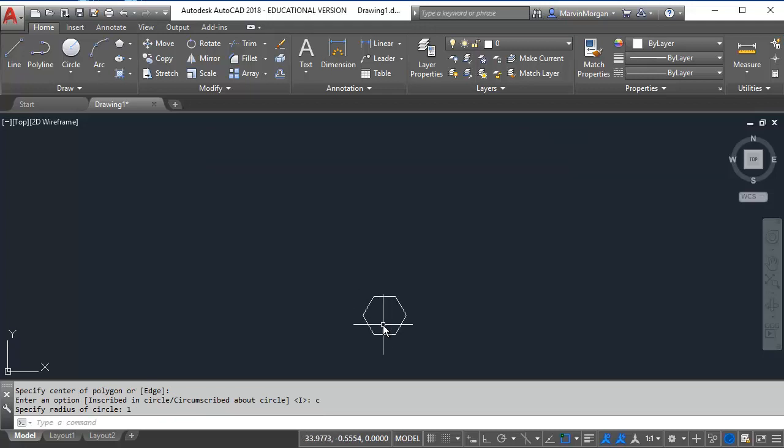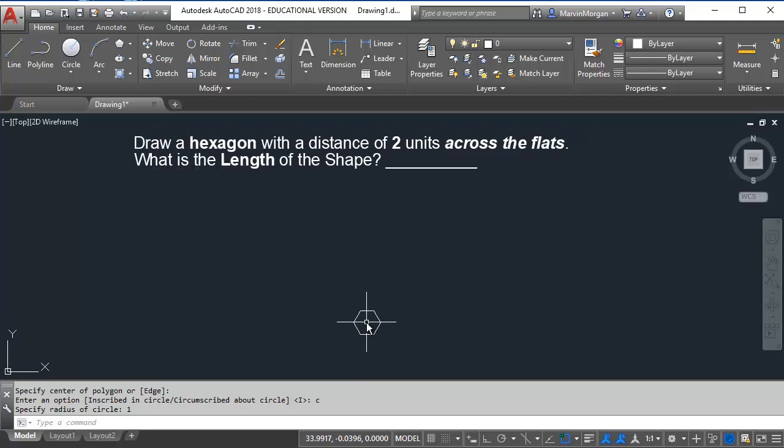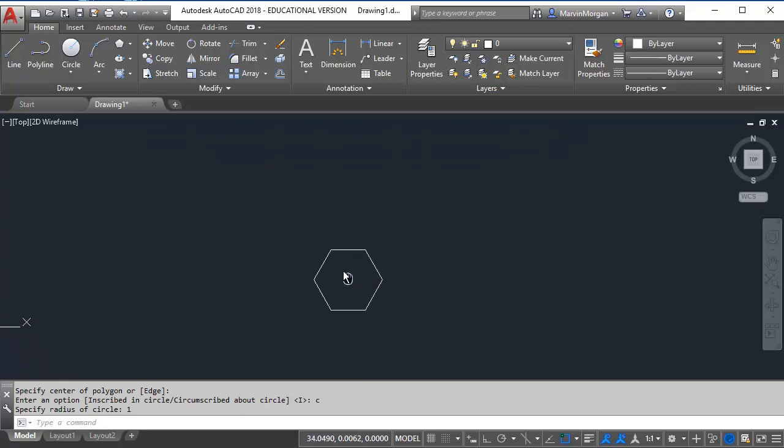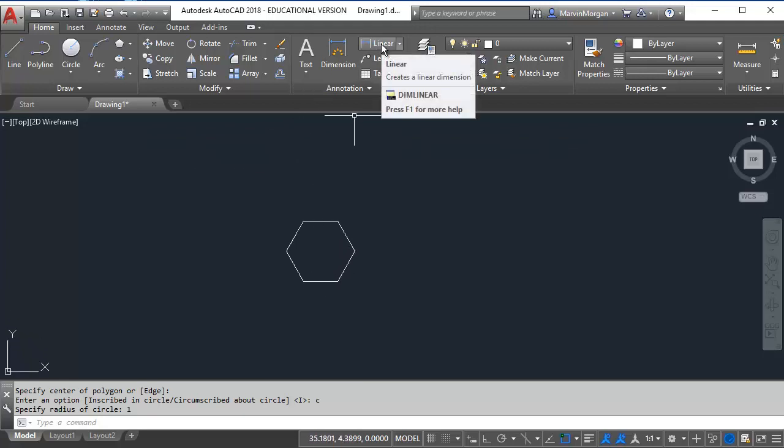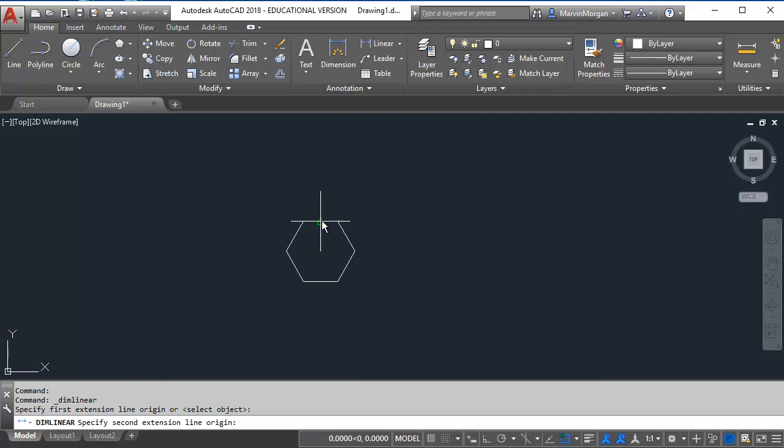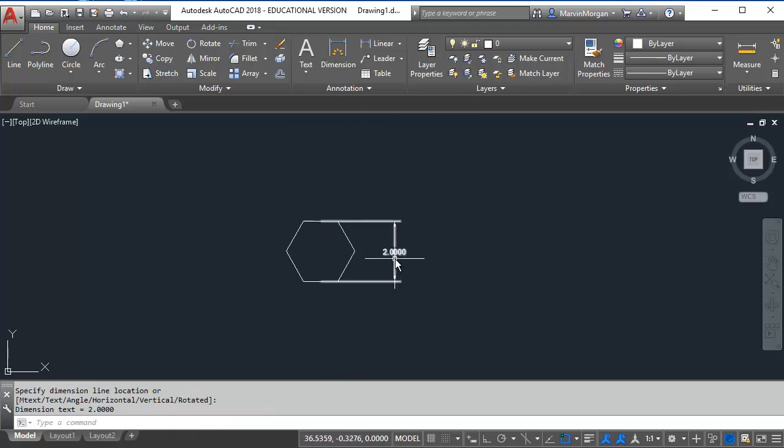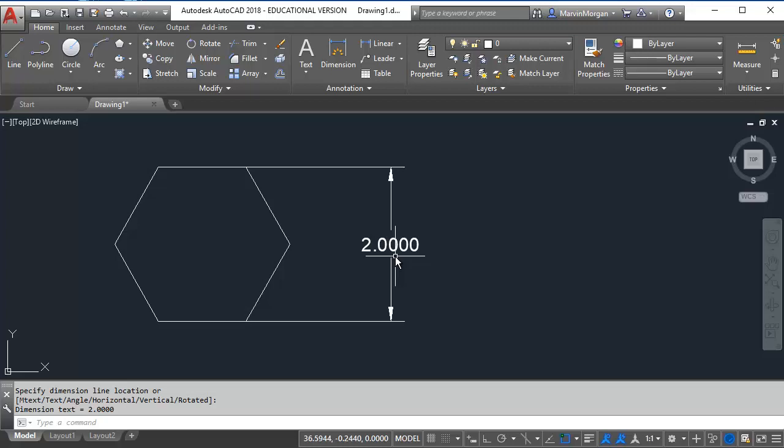And then we have a hexagon with two units across the flats. To verify this I'm going to use my linear command and click from one flat side to the other. And as you can see I have two units.